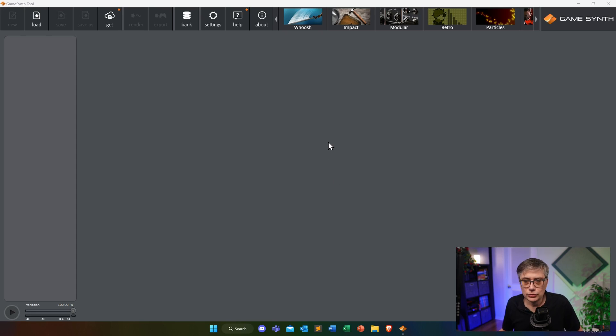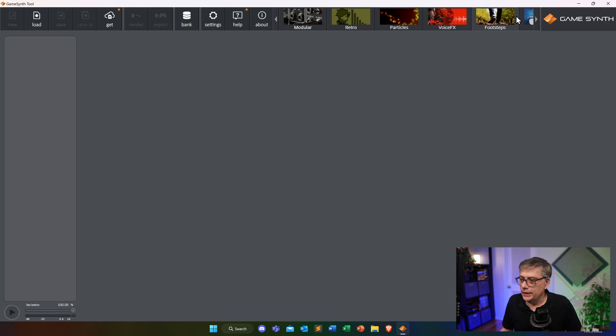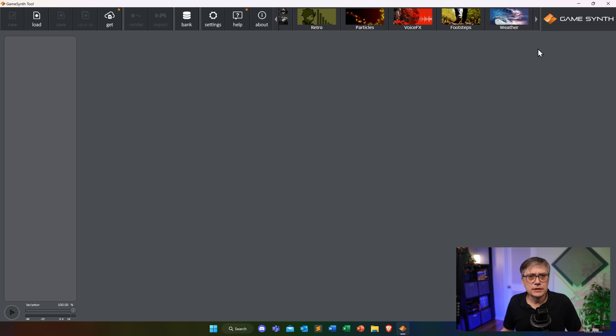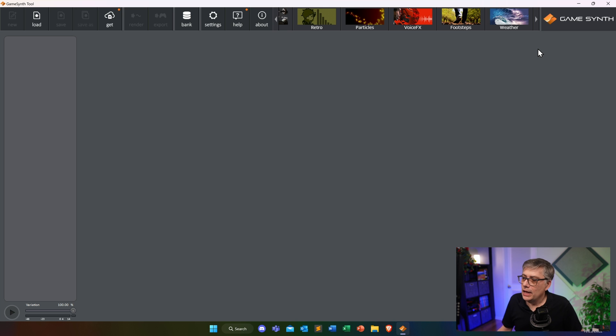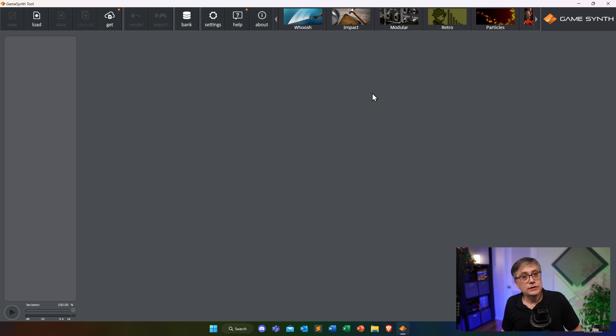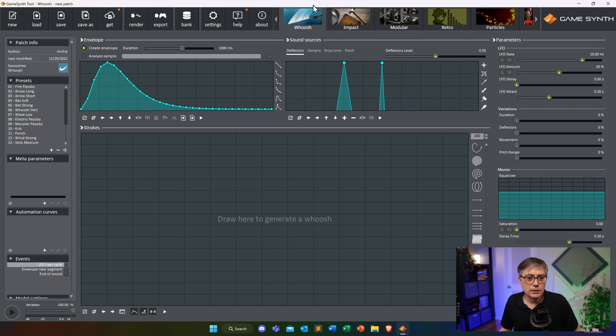What I'm going to do is simply open up GameSynth and go through the individual modules to give you some impression of what it can do, how it works, and what it is capable of. When you open it up it comes up with an empty page, and the first thing you need to do is choose the module you're working with. There are several modules: a whoosh module, an impact module, a modular module, a retro module, a particle module, a voice effects module, a footsteps module, and a weather module. You can also purchase add-on modules — at the moment they're offering an engine module. Before you do anything, you need to decide what you're actually working on.